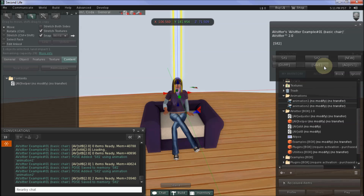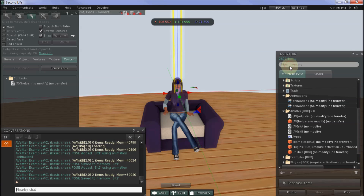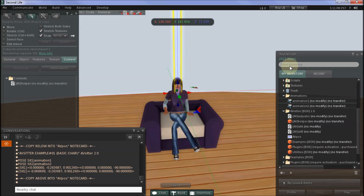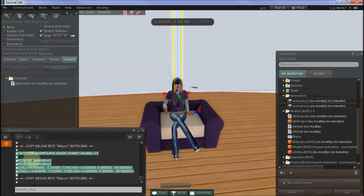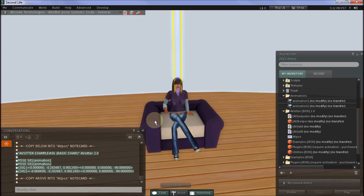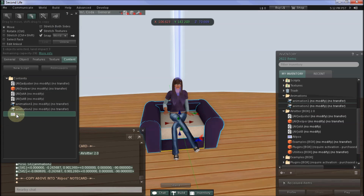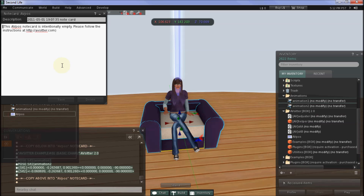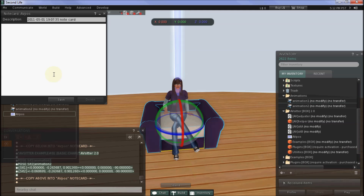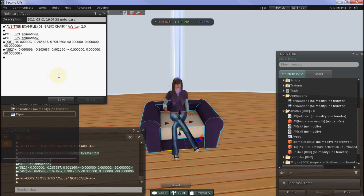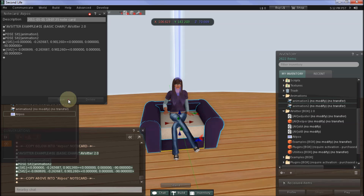When you've finished and you've pressed Save after your final pose, you will need to click Dump to get all of the position data printed out into local chat. Once you see it all appear in local chat, select it and press Ctrl+C to copy. Then edit your chair and find the AvPos notecard. Open the notecard by double clicking, delete everything that's already in it, and press Ctrl+V to paste in the new data. Press Save to save the notecard.